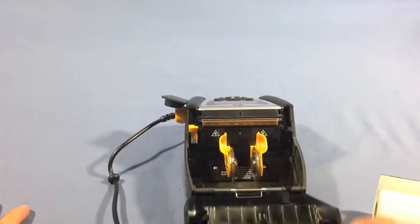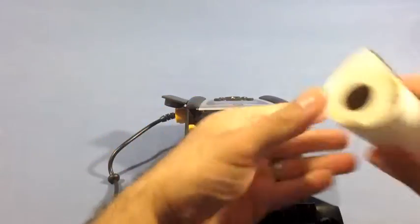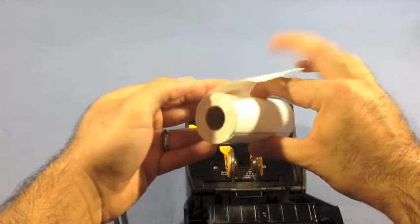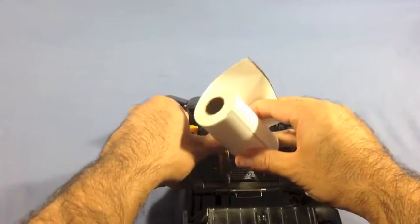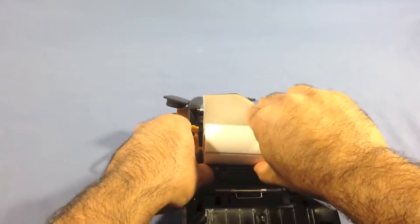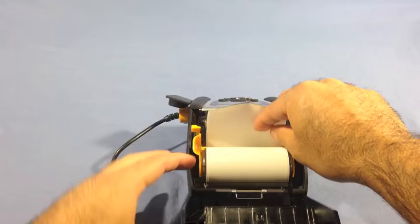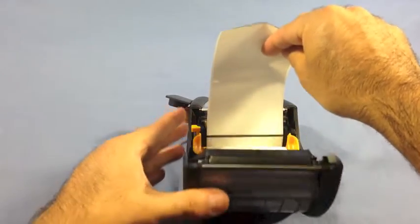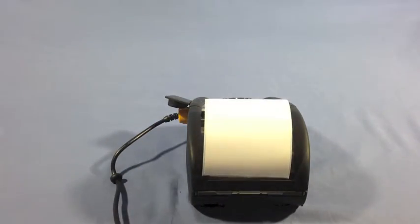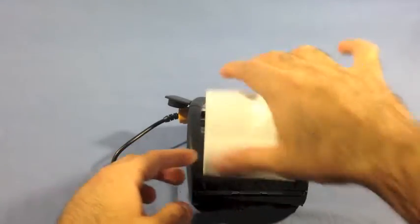The latch is easy to open and close. Let's load some media into the printer. I'm using Zebra 3-inch by 5-inch direct thermal labels. And once you've loaded the media into the printer, it's got to automatically feed one label.